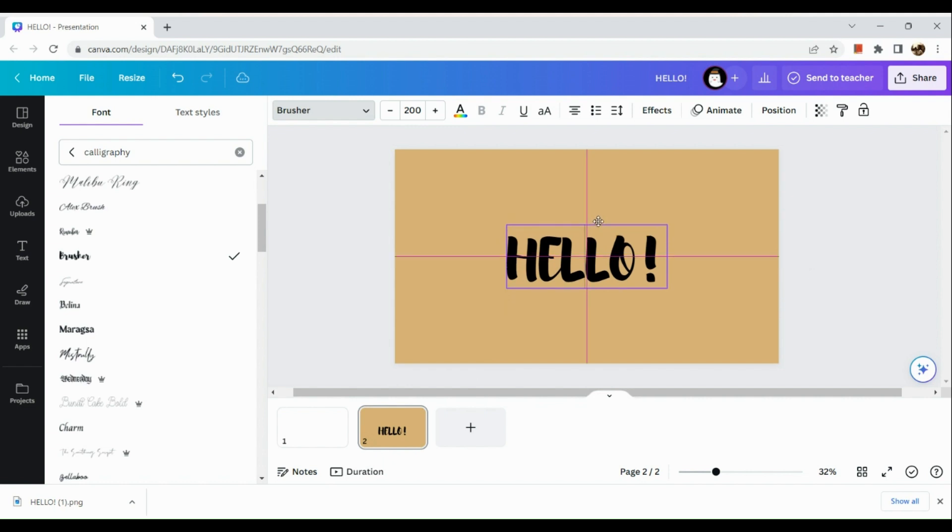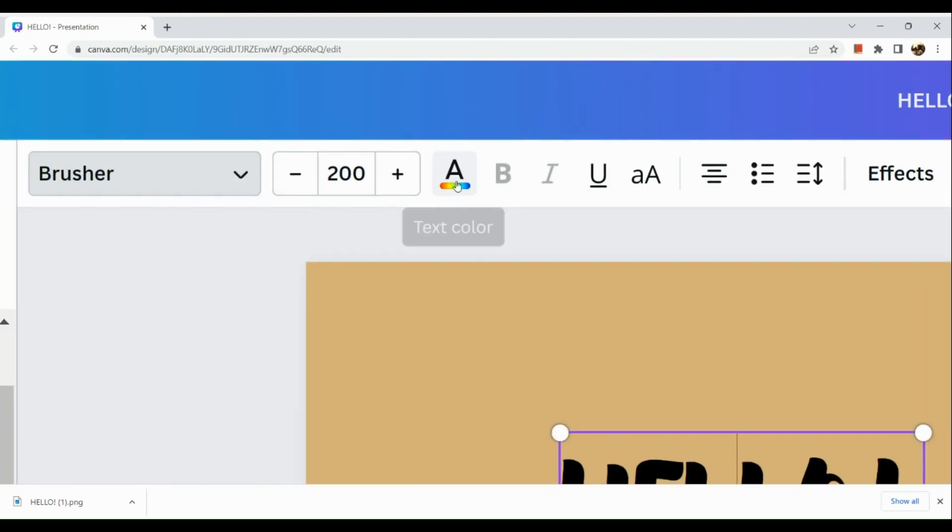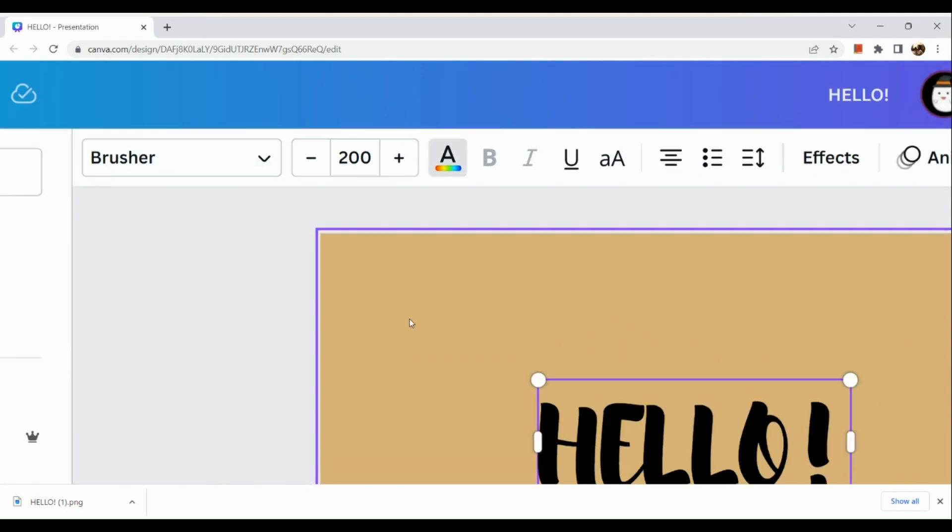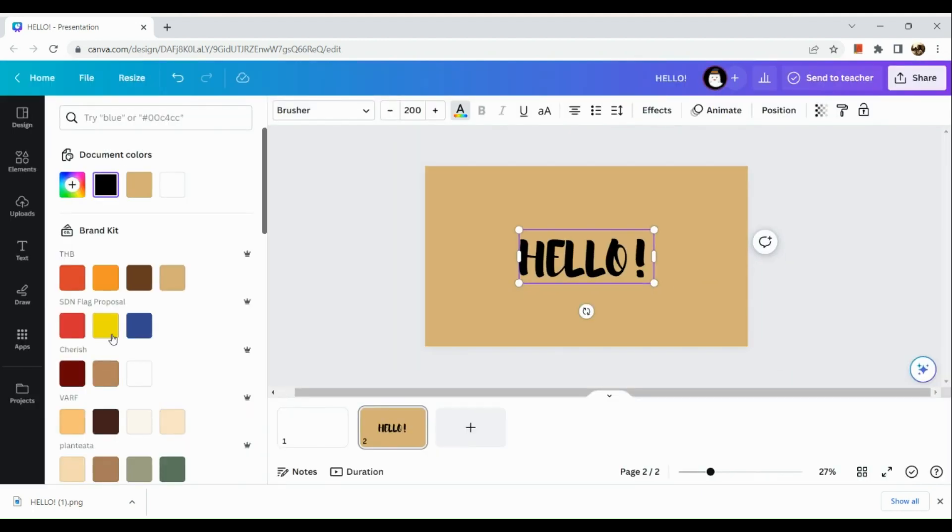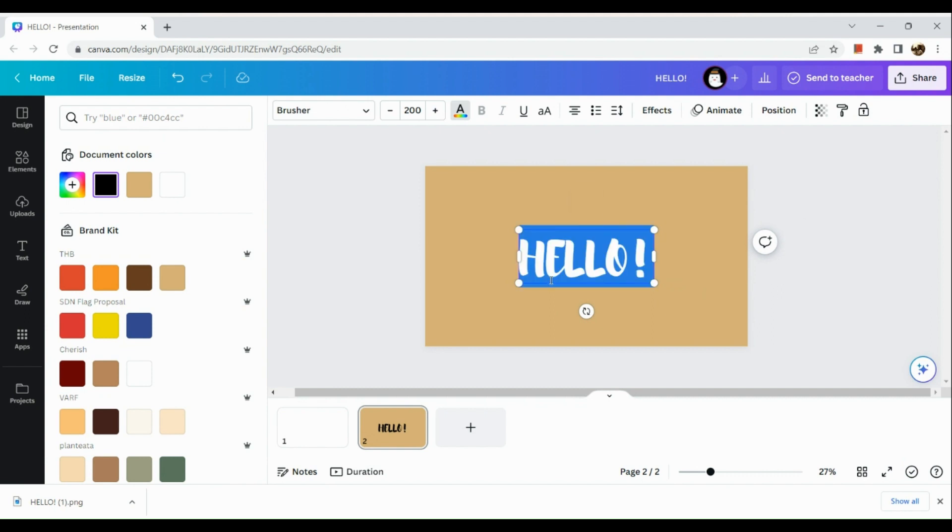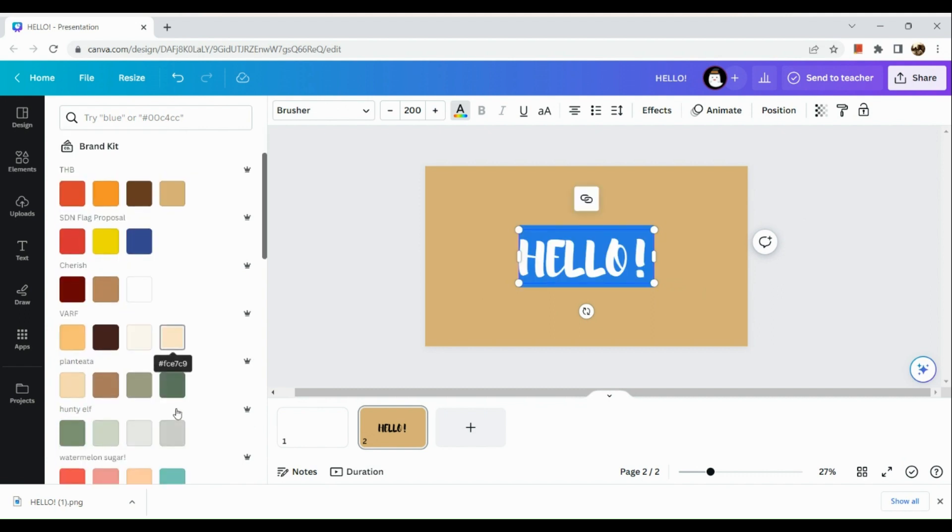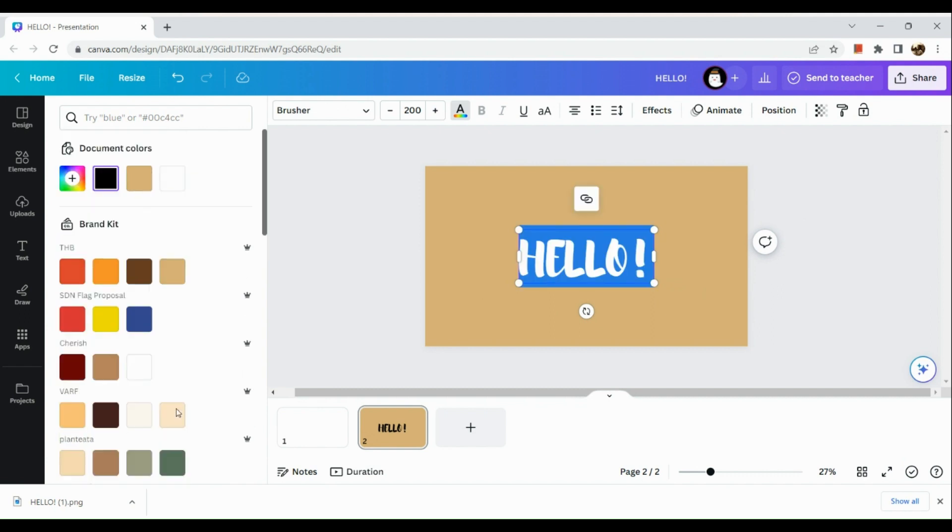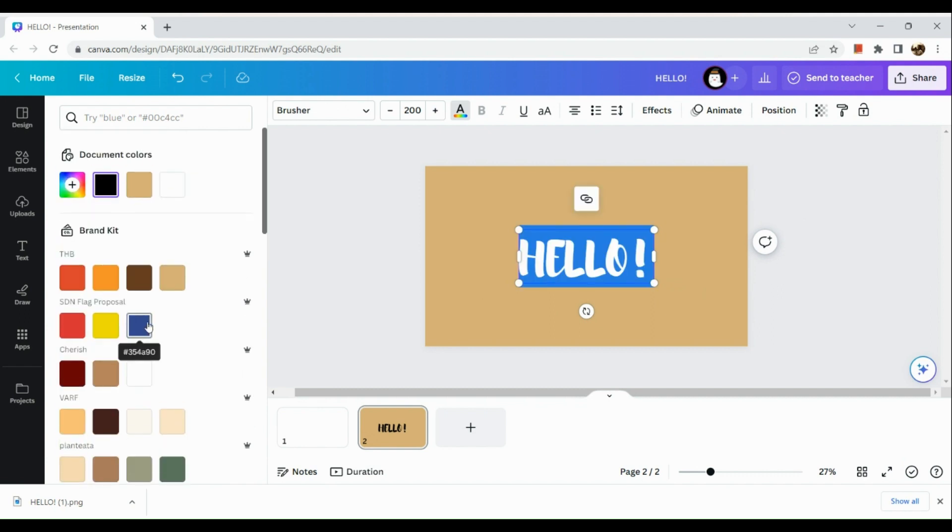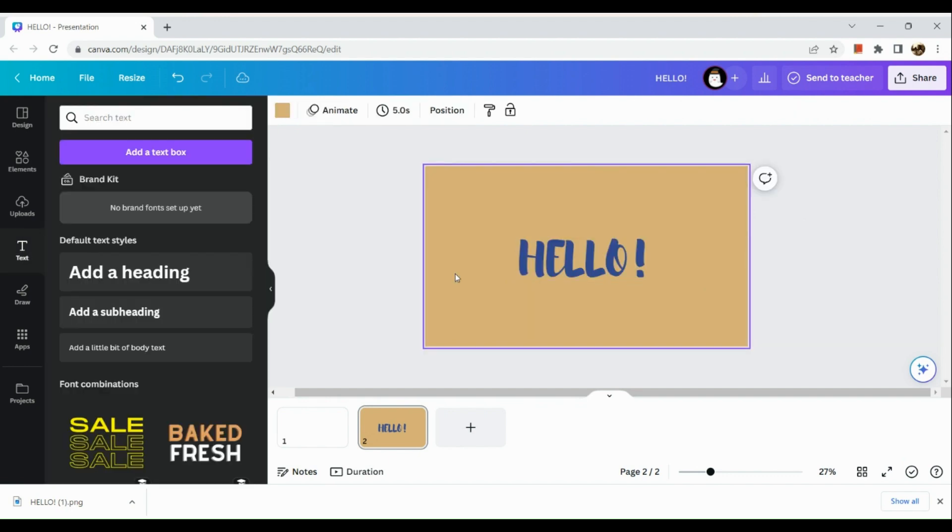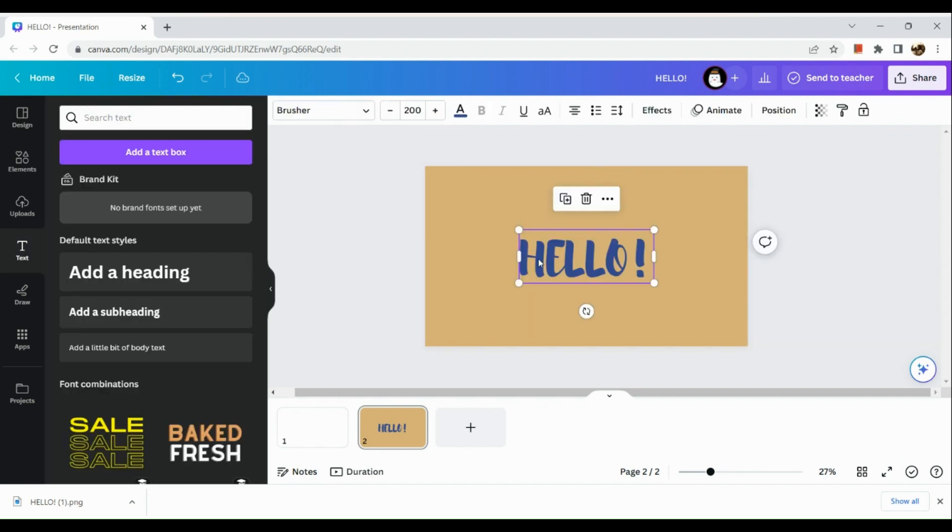I'm going to reposition this one accordingly. Next is choose the text color. Here I am going to use a dark blue shade, and there you have it. We have successfully added the text color.